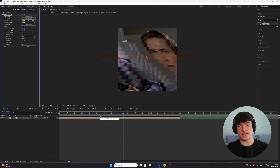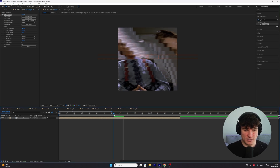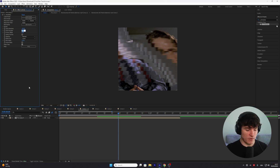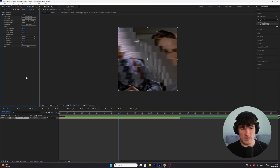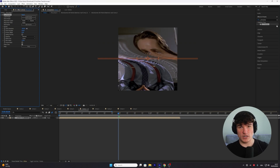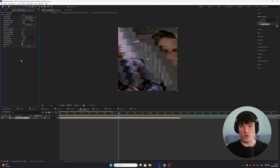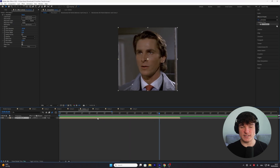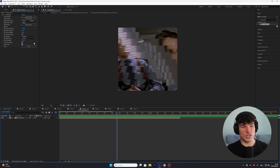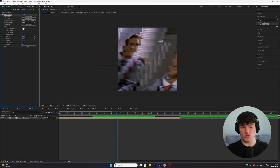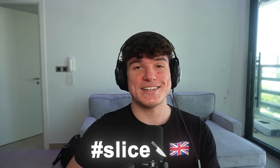Now it will look something like this. We need to adjust the settings because right now there are too many slices. Put the slice number from 12 down to 7 — the lower you go the fewer slices, the higher you go the more sliced your clip will be. I like 7 because it's a great value. If we play it now, you can see a very smooth slicing animation. You can also change the slice direction from negative 90 to positive 90, which reverses the animation.